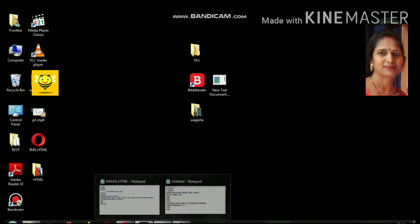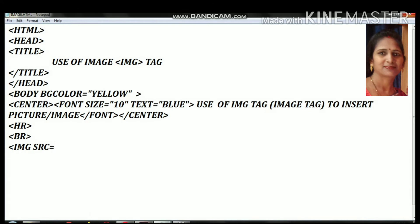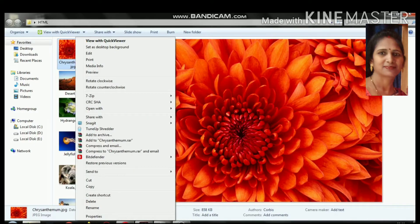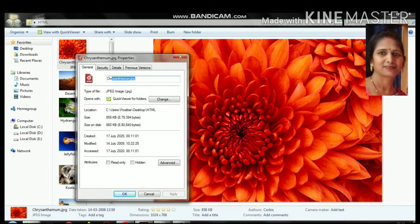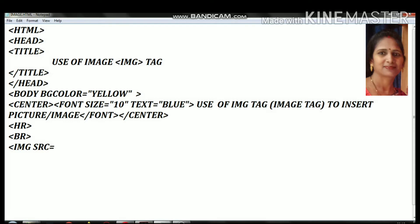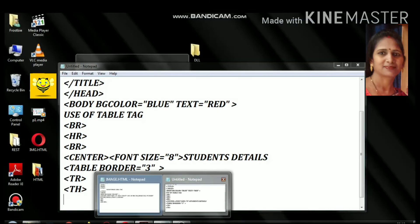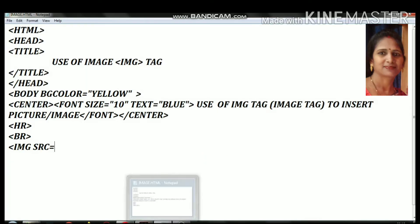We will add the hr tag. Inside the img tag, we use the src attribute. Go to the location of your image file, select it, and copy the path. Then open the Notepad file and paste that location.